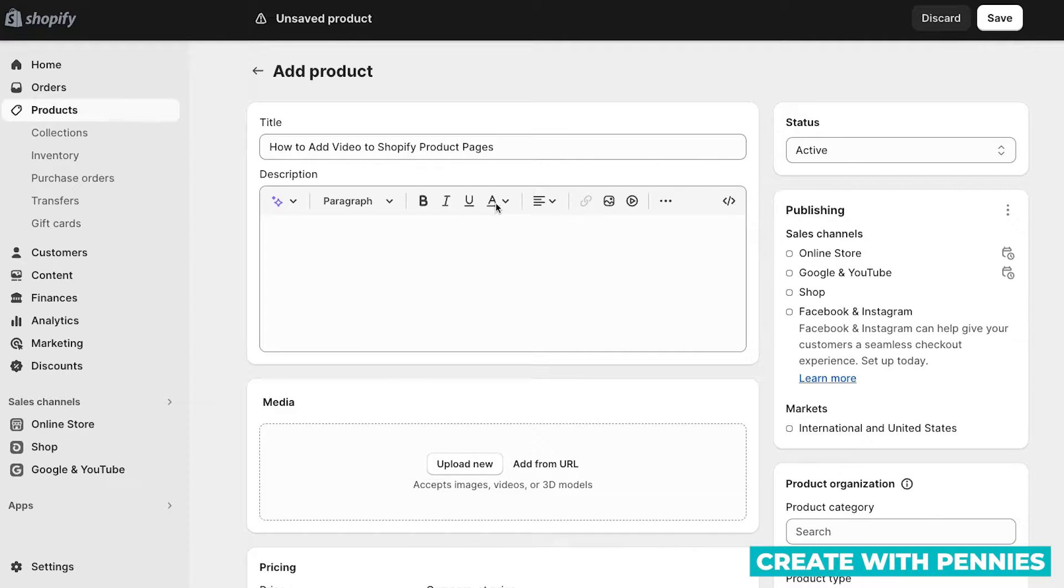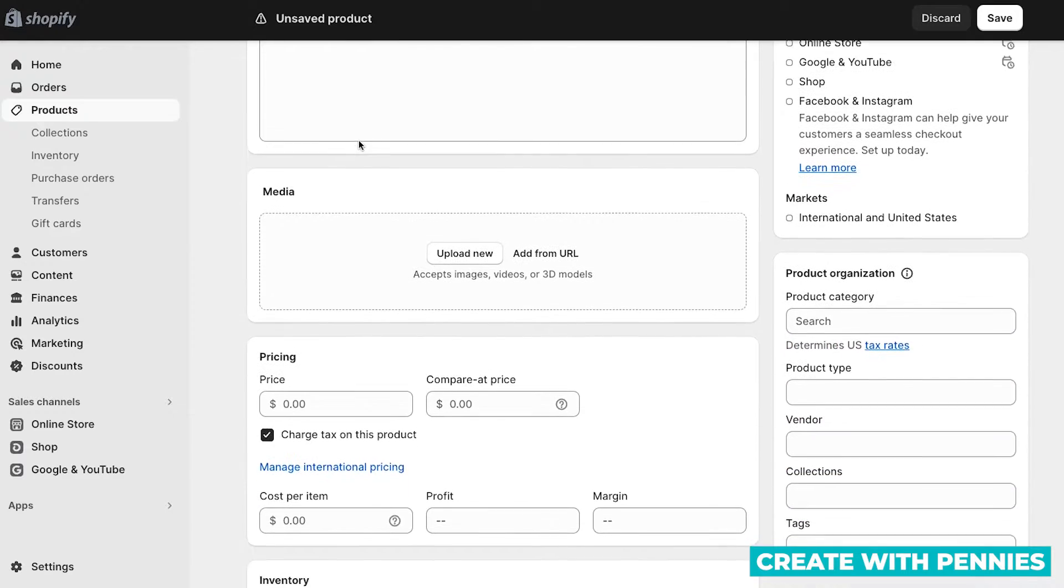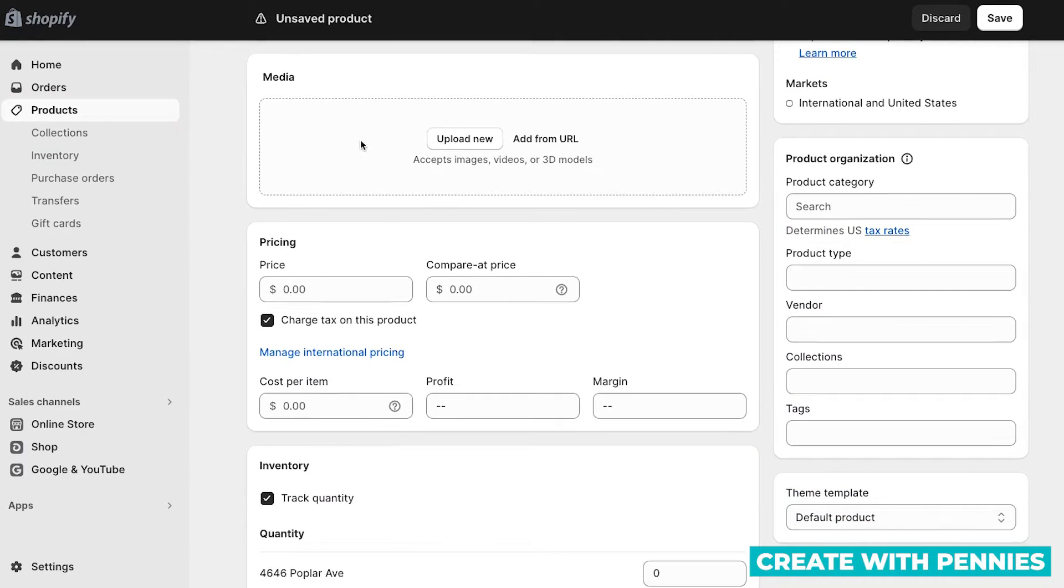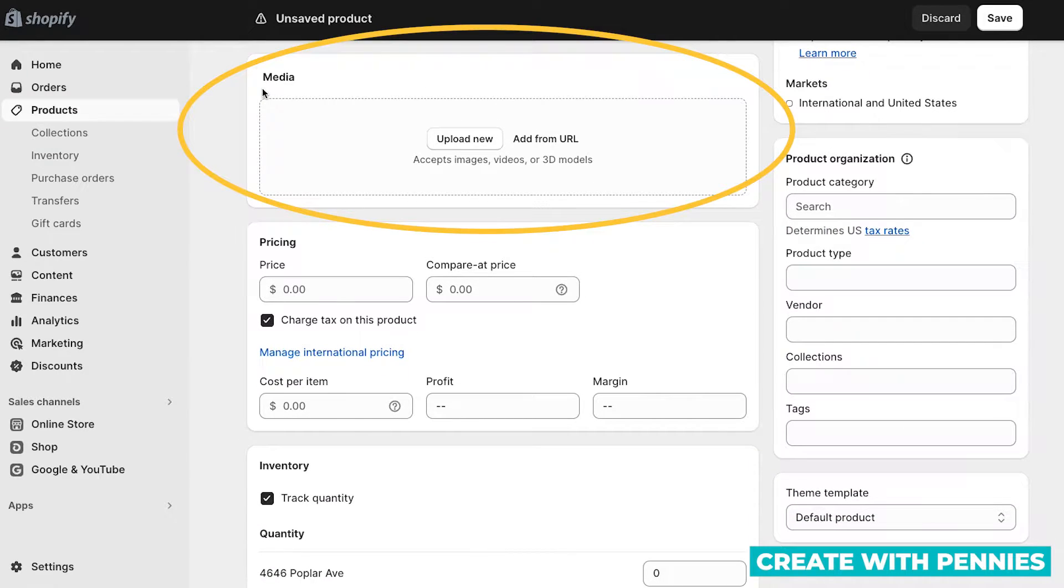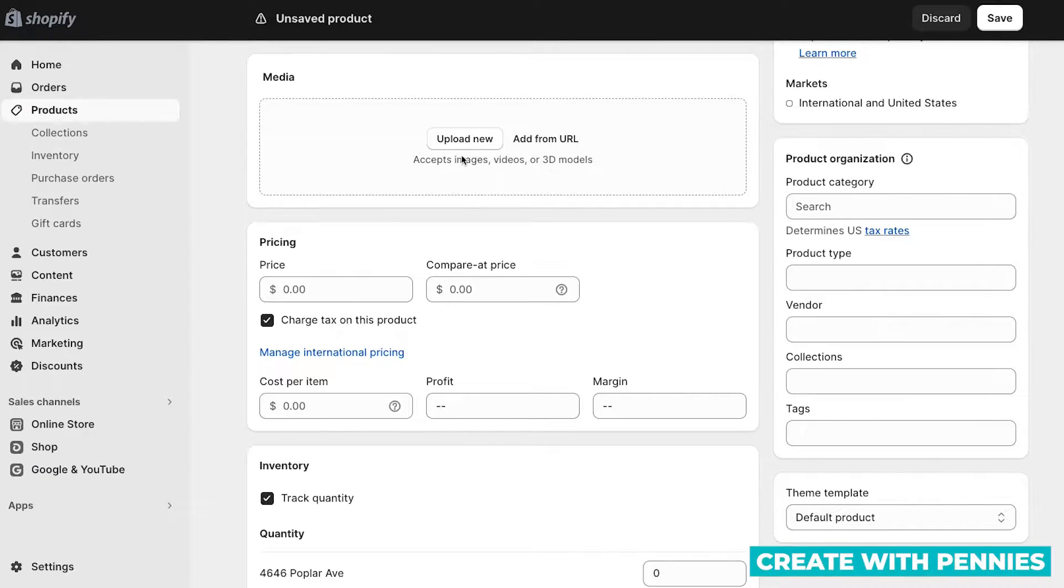There's a couple different ways to do this. So to get started, go to your product page, then you'll scroll down to the media section. Here you can upload images, videos, or 3D models, and you can do it in two different ways.